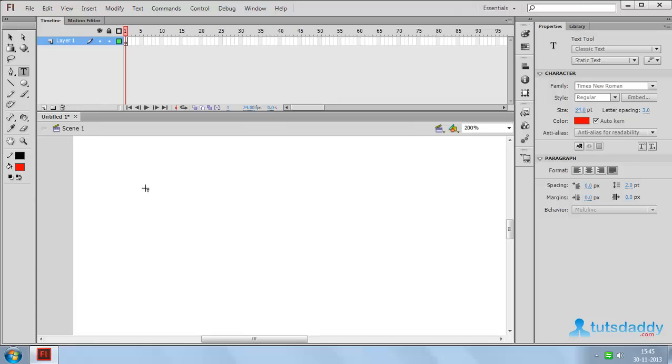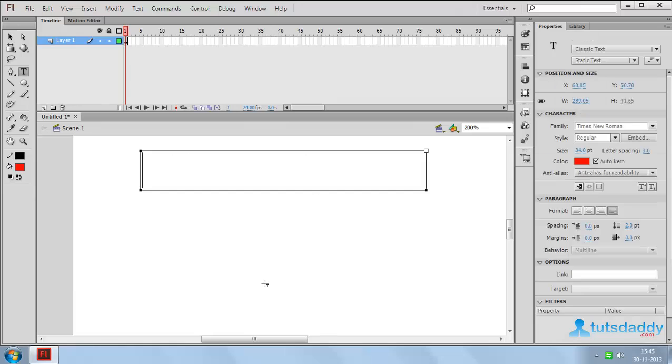Select the type tool, click and drag on the document, and insert text like tutsdaddy.